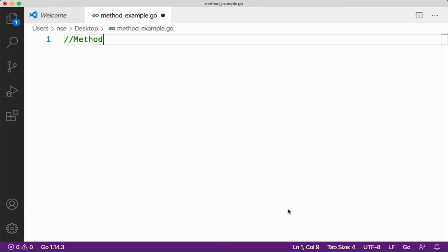Hi guys, hope you're doing good. In this video, we're going to learn about methods in the Go programming language. We know that Go doesn't have classes, but even though we don't have classes here, we can create methods with the help of types. In Go, a method is a function with a special receiver argument.